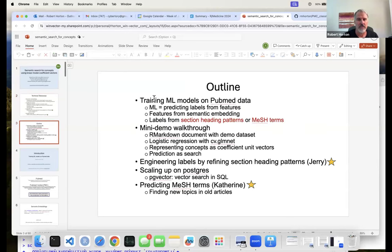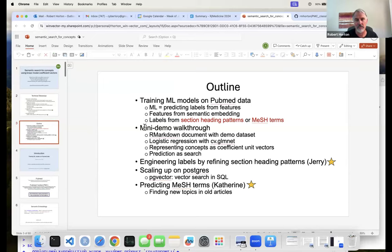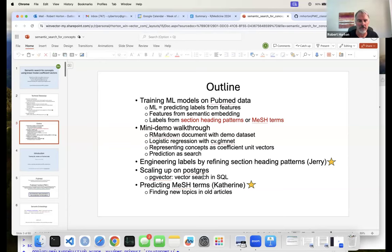The outline: I'll start with introductory material on machine learning models and PubMed data, then go through a mini demo — unfortunately I can't give everybody access to the database, but there's a mini demo you can download from GitHub and run on your own laptop. Jerry will then talk about developing and refining section-heading patterns to engineer labels, I'll show how these ideas scale on the database backend using the PG vector extension on Postgres, and Catherine will discuss MeSH term predictors and how to assess them.